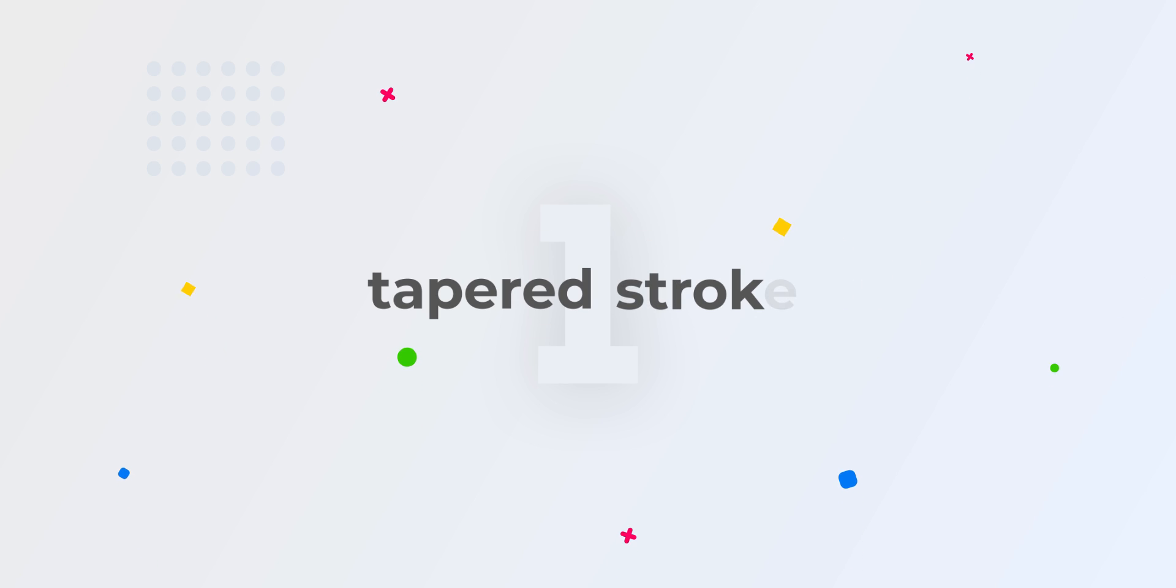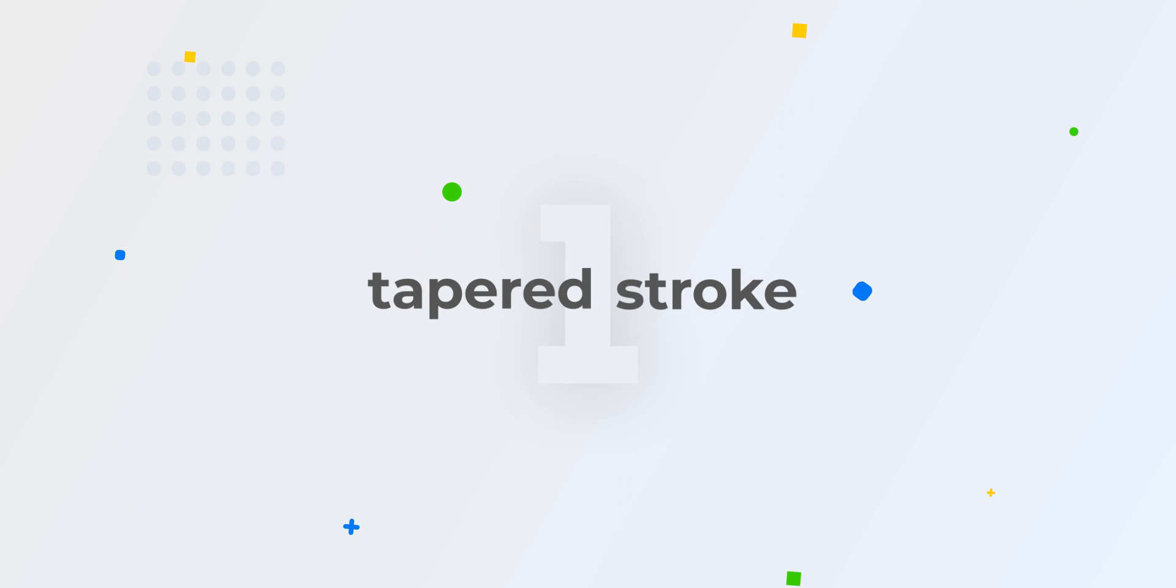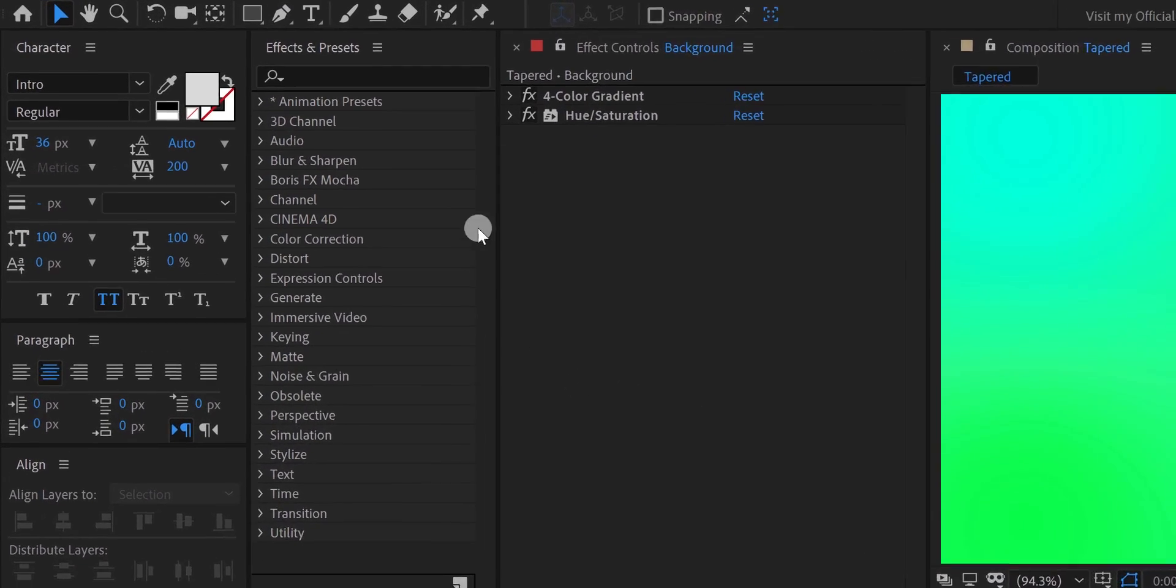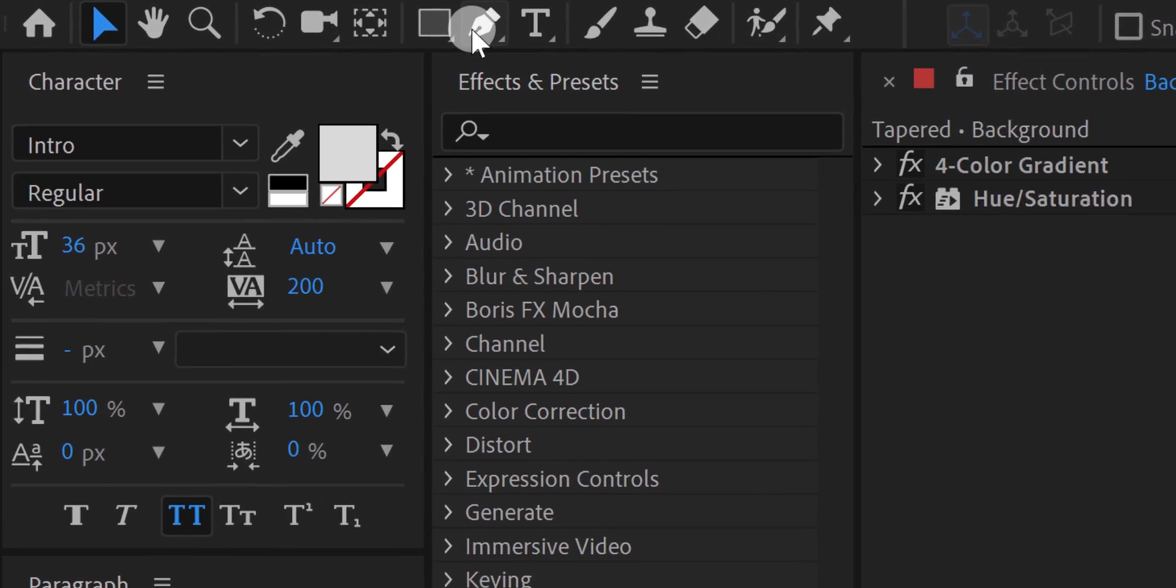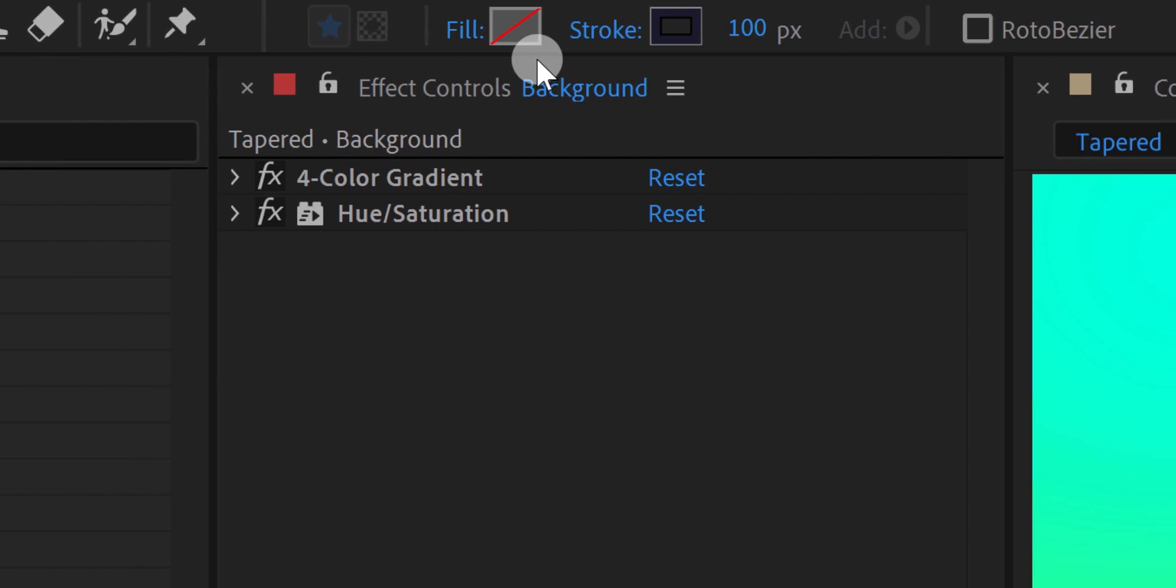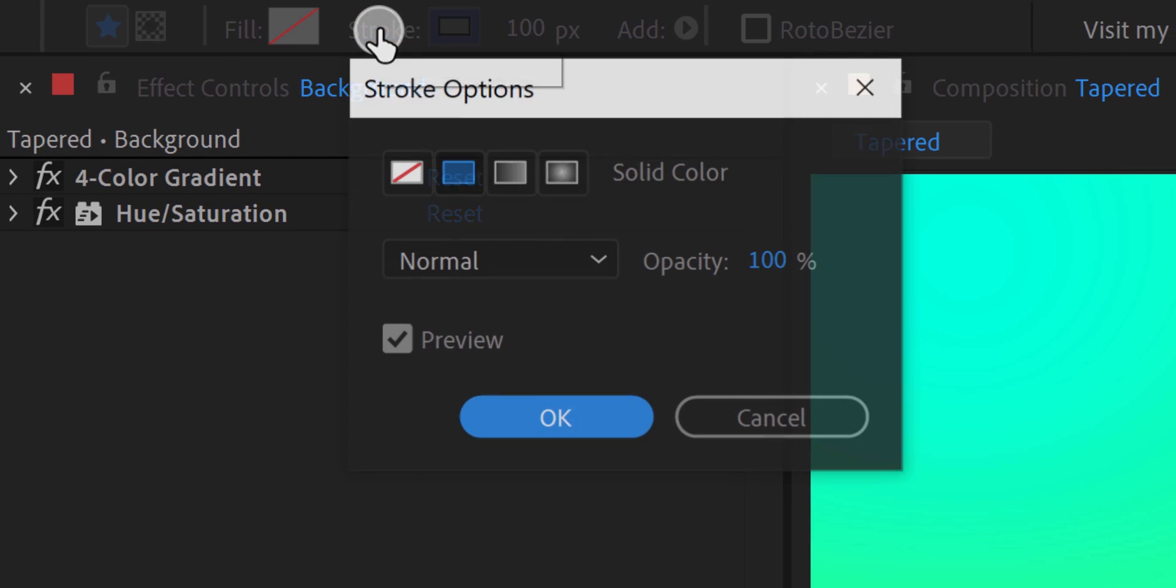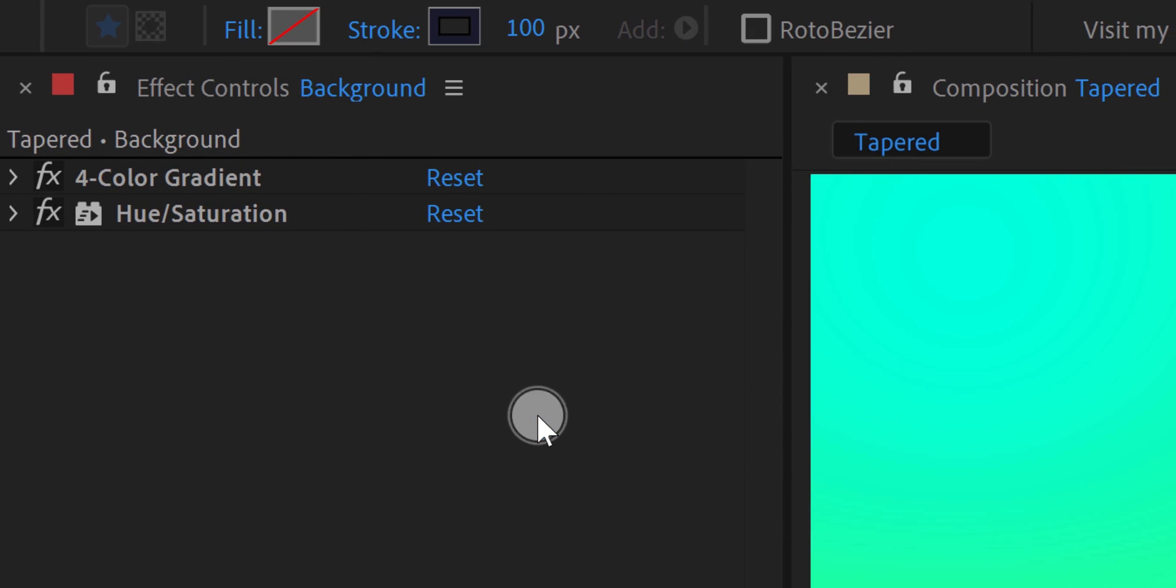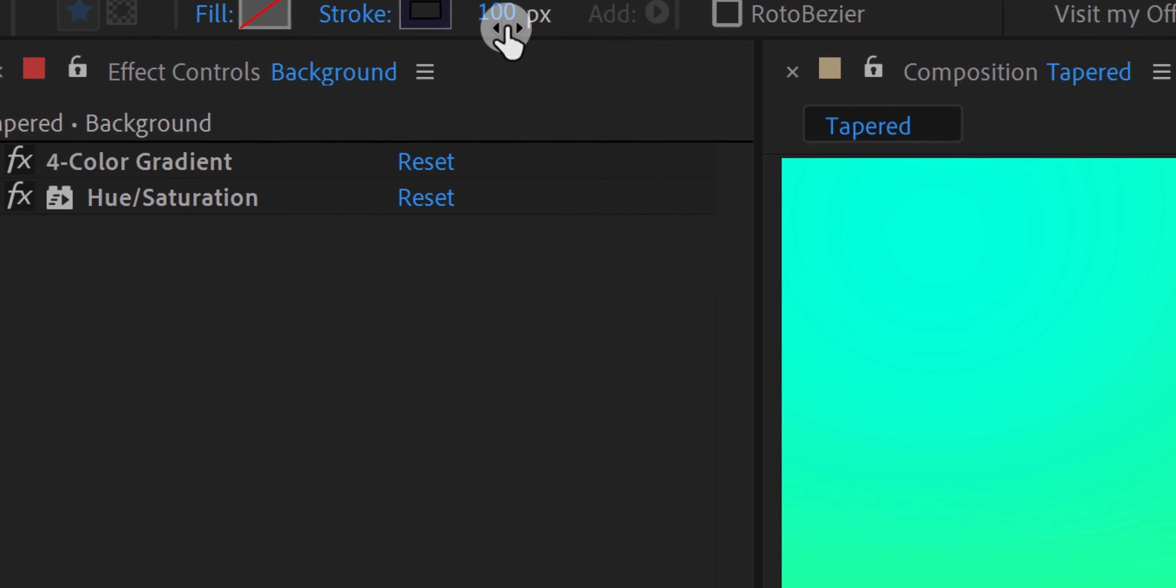The first trick is a taper stroke. This feature is only available in the latest version of After Effects. So, let's create a new shape. Go to the tools and select the pen tool. I am using the stroke only, with a stroke size of 100 pixels.